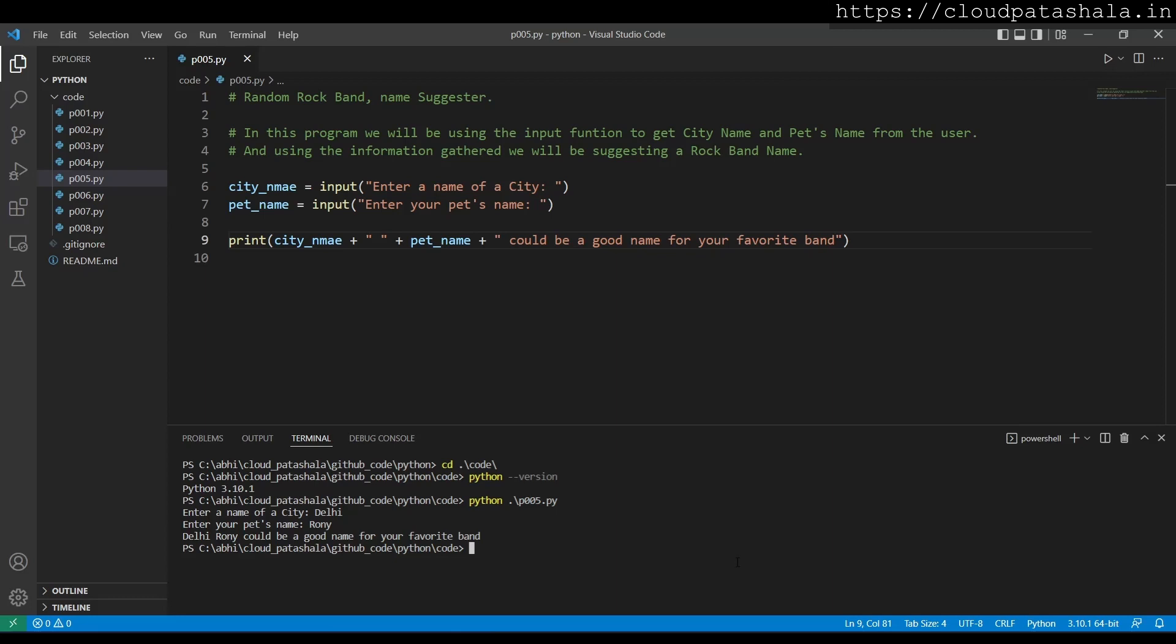So this is how we could use the variables to get the information as an input, save it in the variables, and use those variables to display or generate a random stuff.